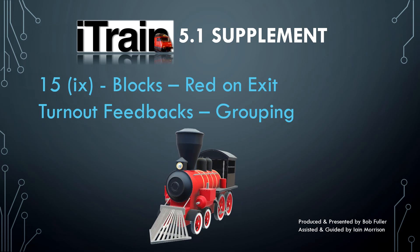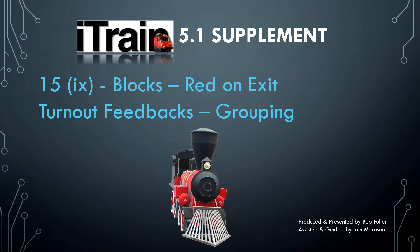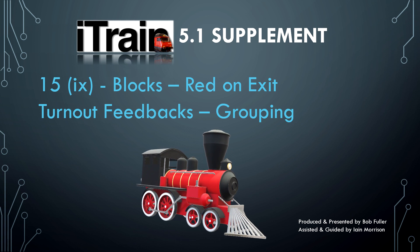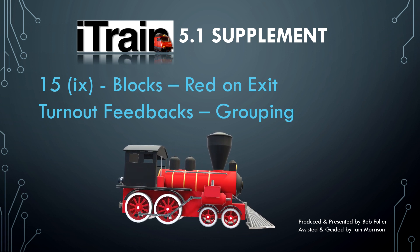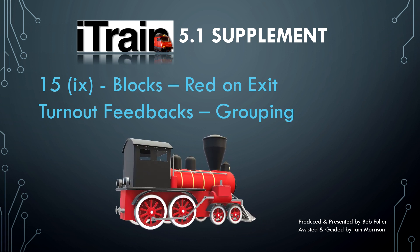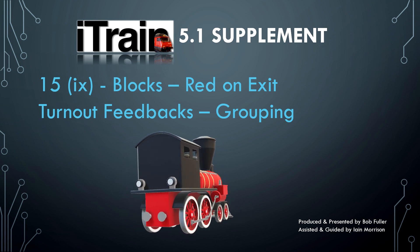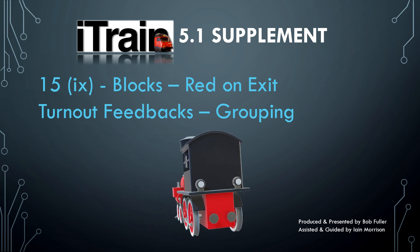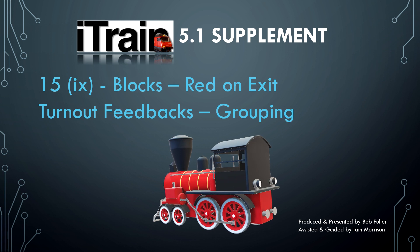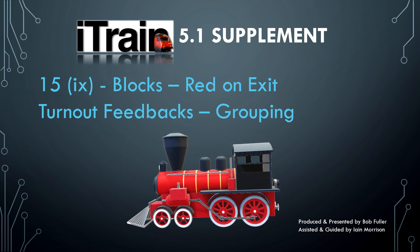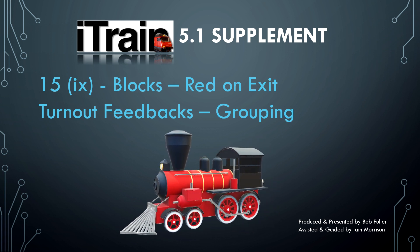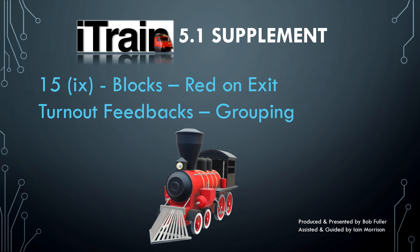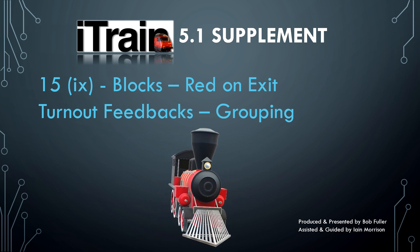Welcome back. We've completed step one by inserting the turnout feedback, defining it, and assigning it to each of the turnouts in the structure. Carrying on with the five-step procedure, step two is to group it.